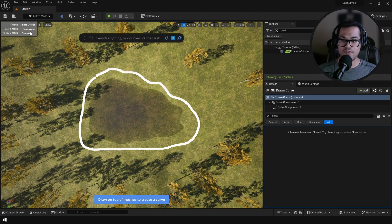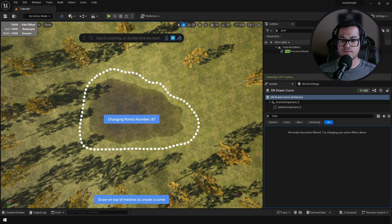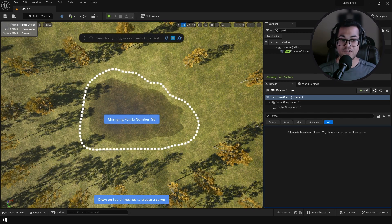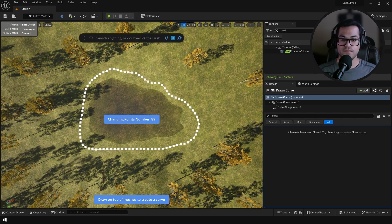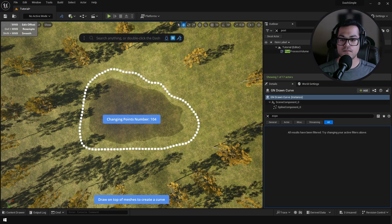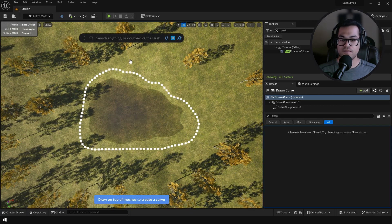After creation of your curve you can resample it, so you can basically choose a number of points. Looks good.